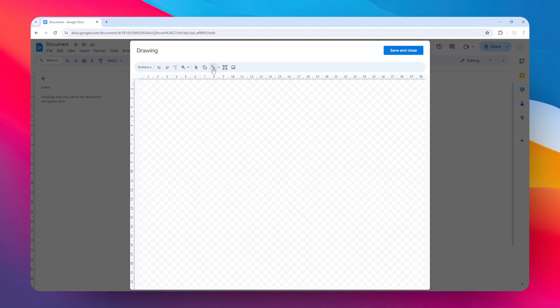Right now, click on this line tool, and I highly recommend to draw this line by pressing the Shift key on the keyboard because it will make sure that the line is going to be perfectly horizontal like that.